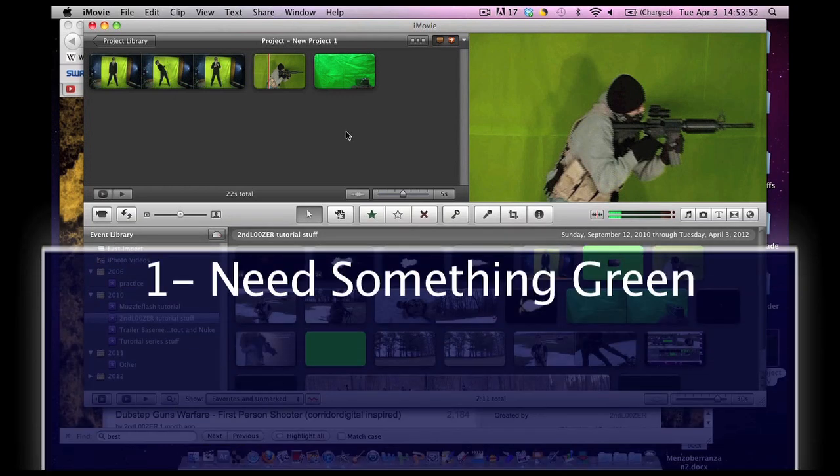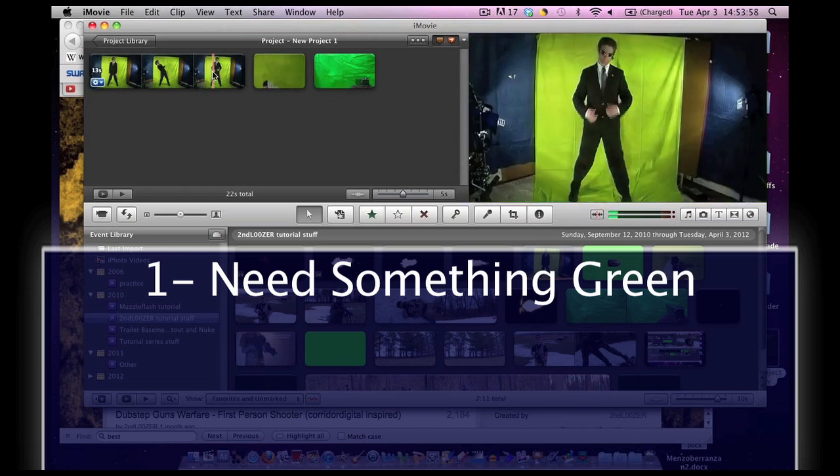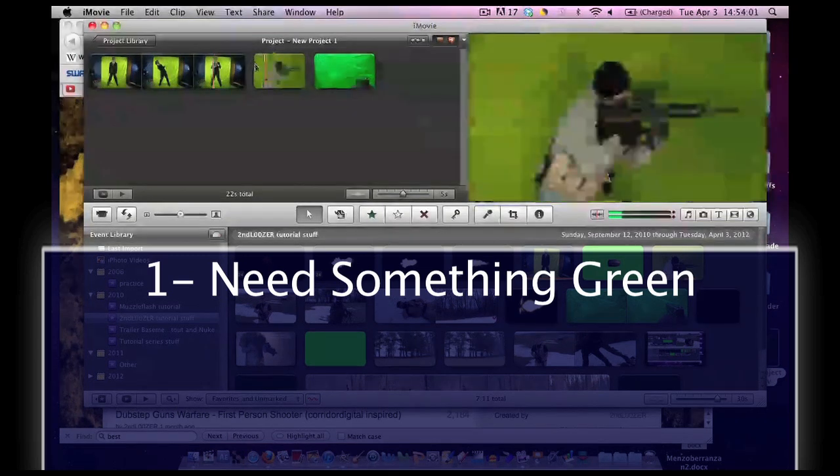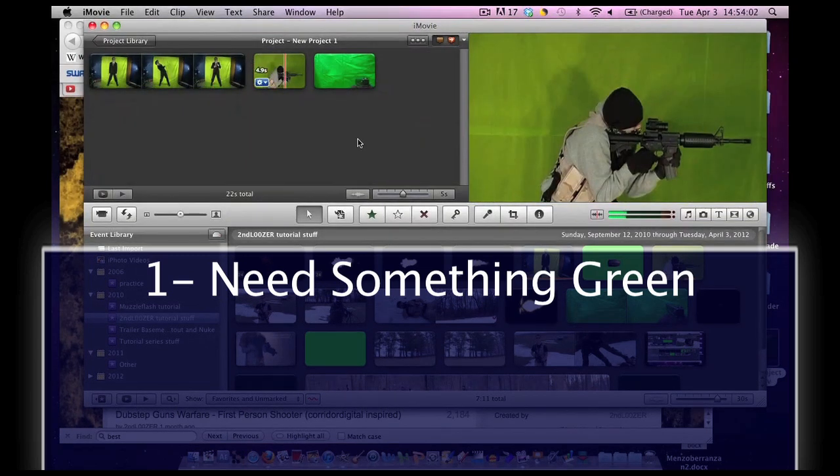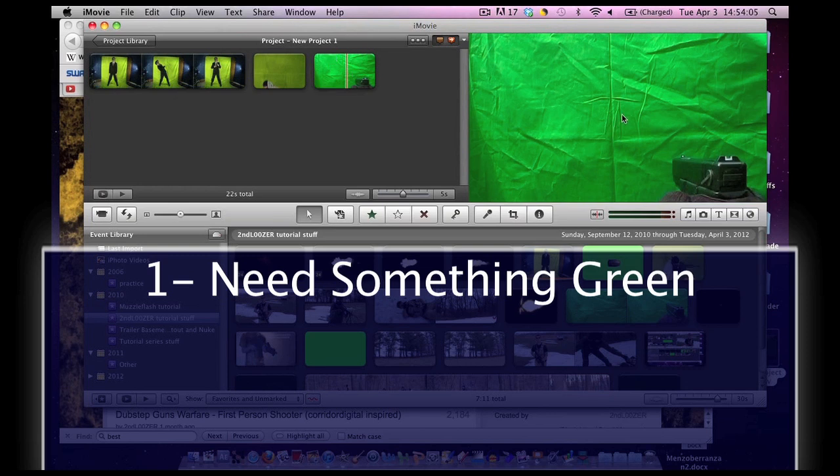You need a green cloth. Look, there's a green cloth. You need a way to set up the green cloth. Figure out whatever. I've used mattresses before. I've used walls. I've used fences. Just green cloth.